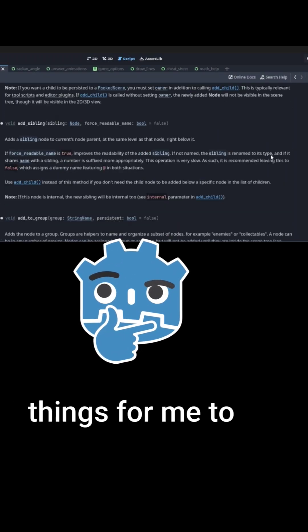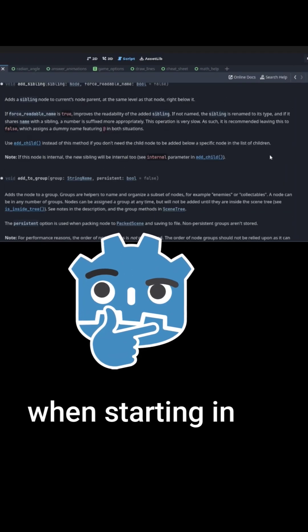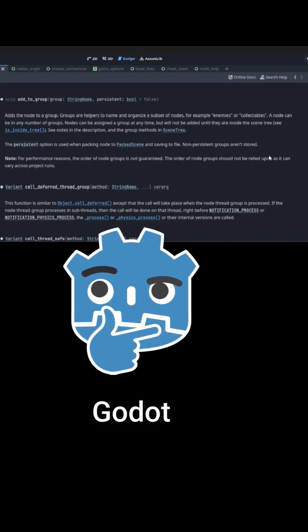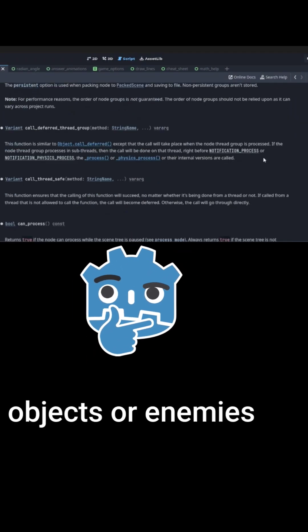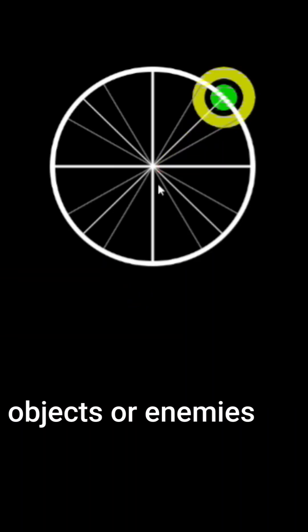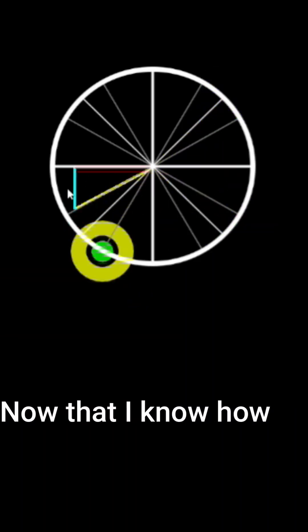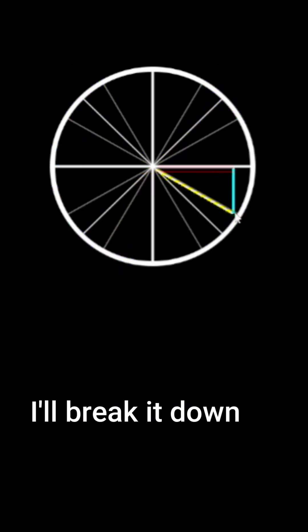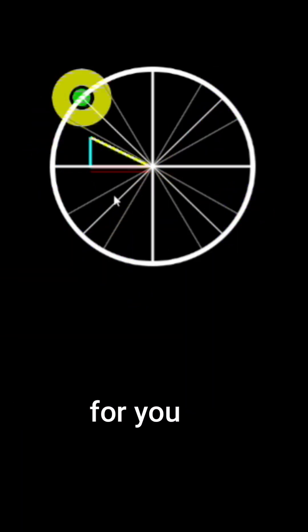One of the hardest things for me to figure out when starting in Godot was how to spawn objects or enemies. Now that I know how to do it, I'll break it down for you.